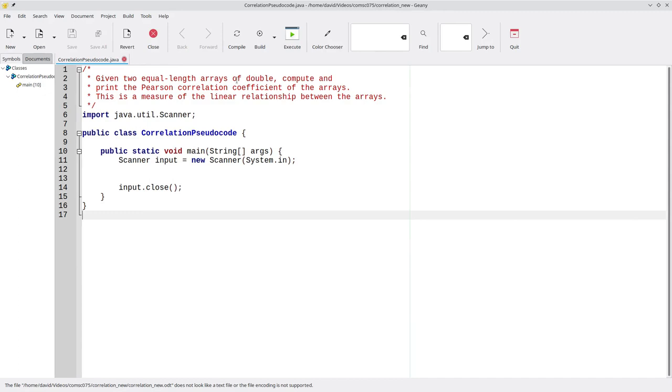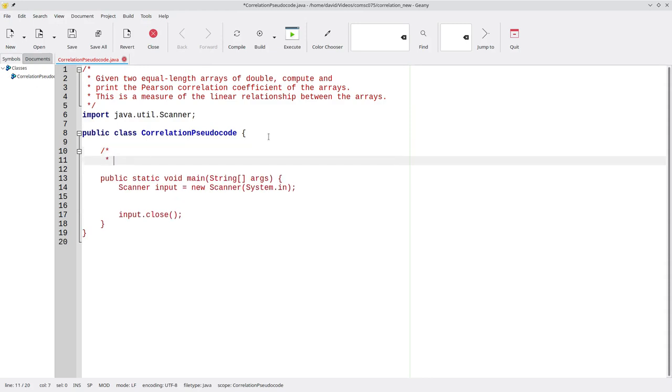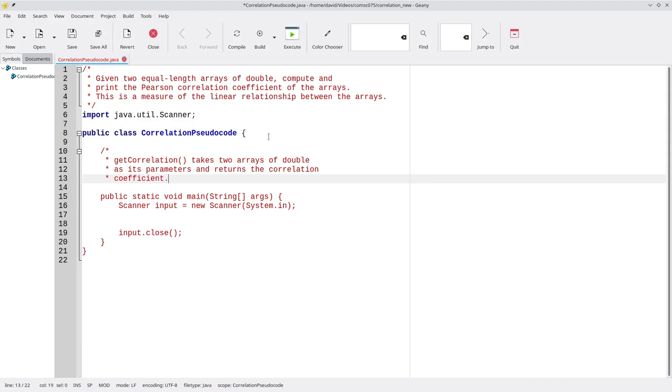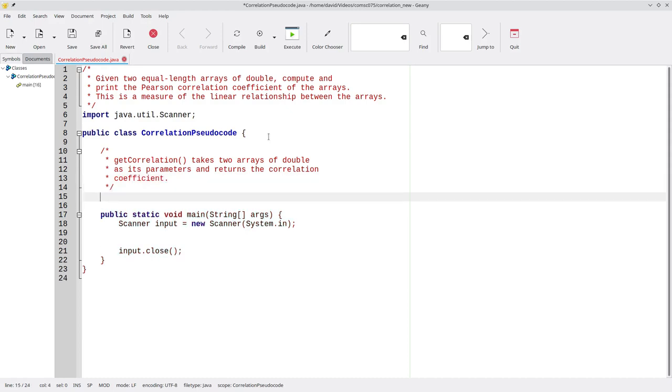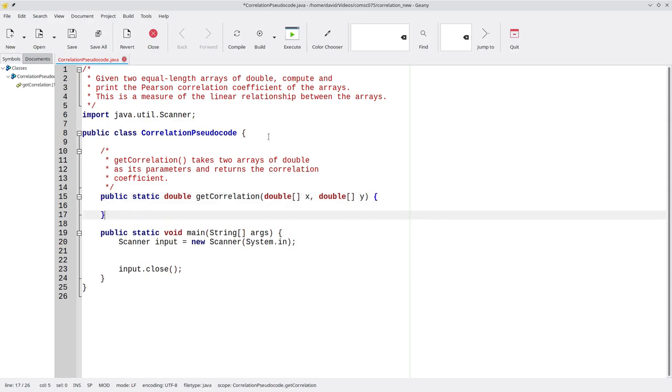Here's the start of the pseudocode. We'll want a method called getCorrelation that takes two arrays of double as its parameters and returns the correlation coefficient. That will be public static double, getCorrelation, which takes a double array x and a double array y. We'll fill this in as we keep going through the process.